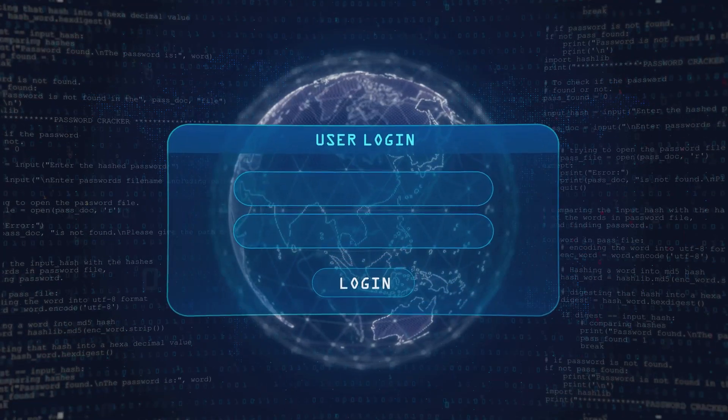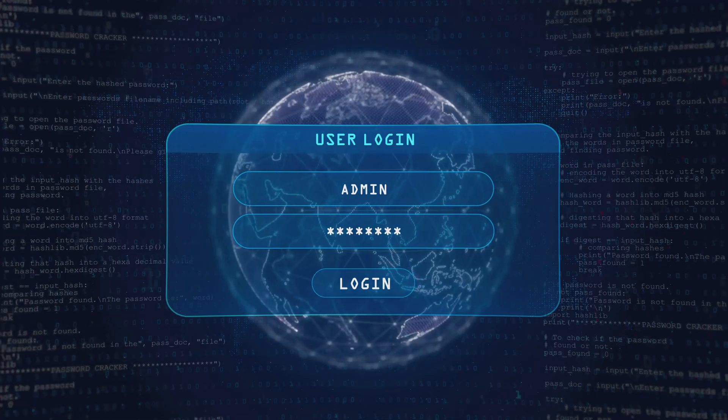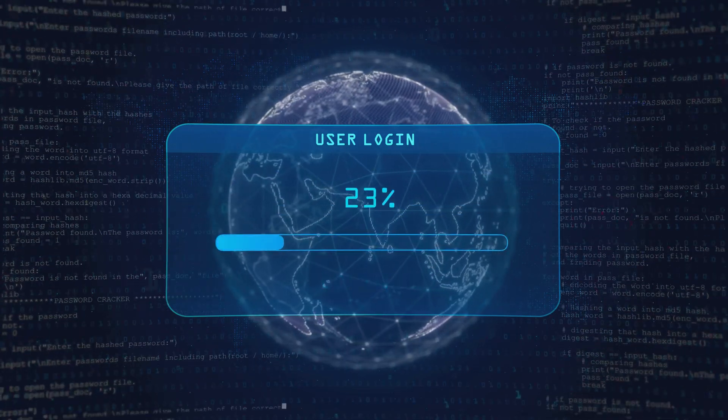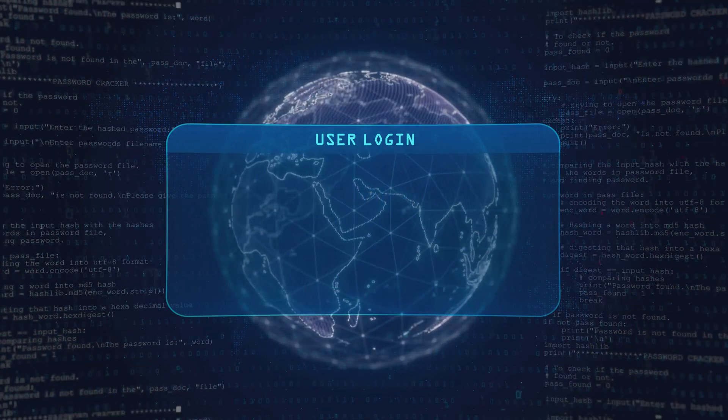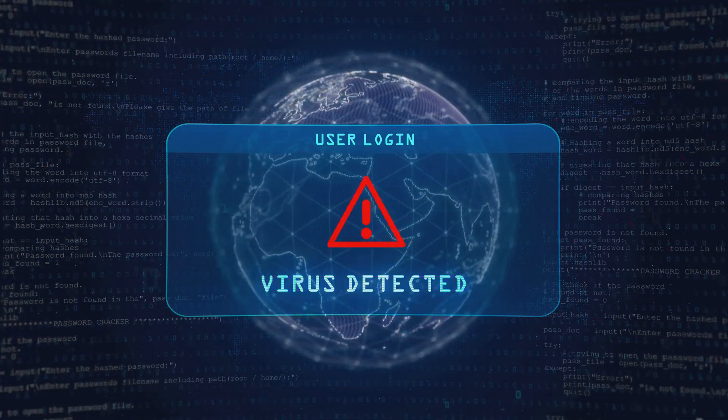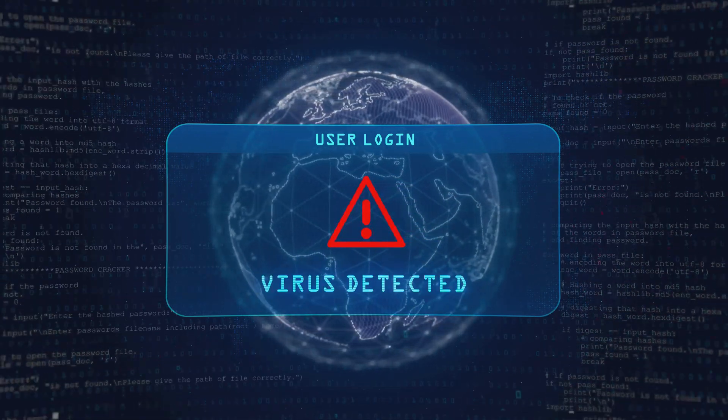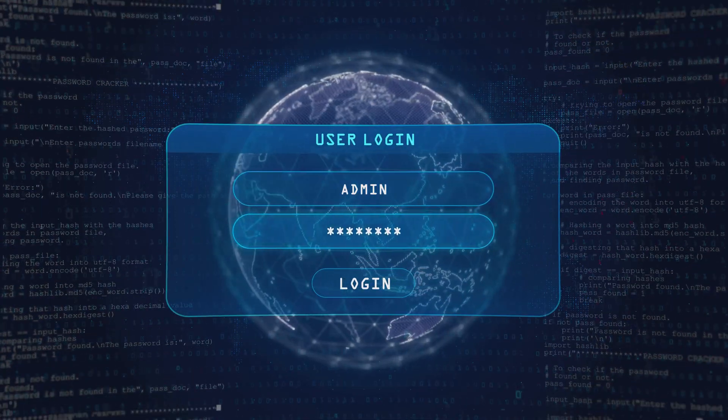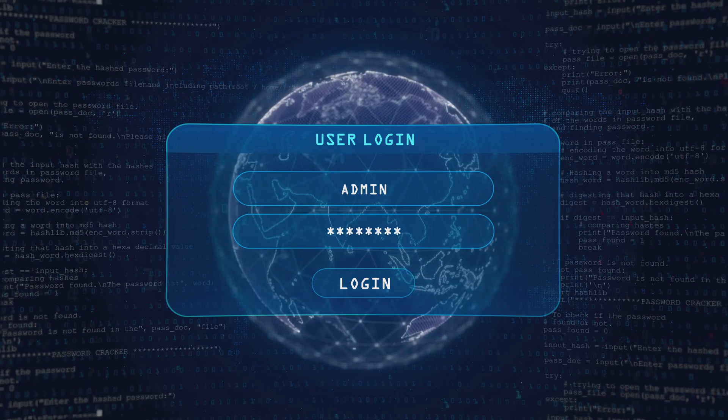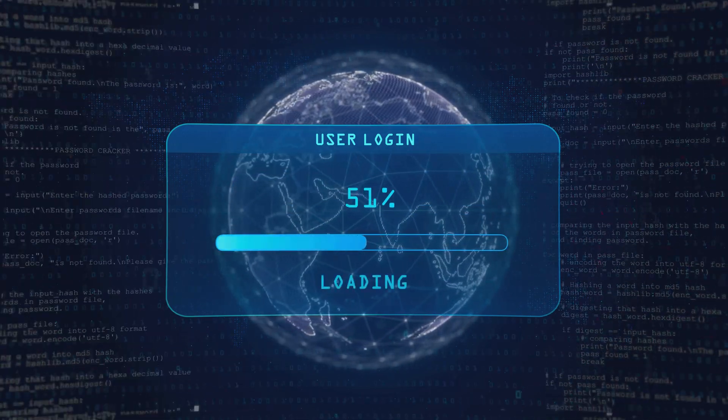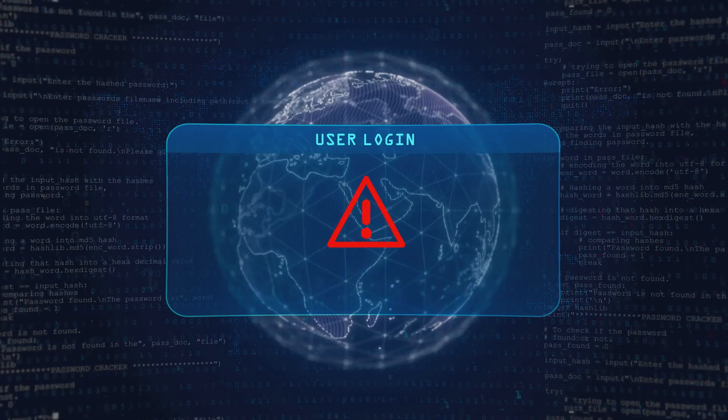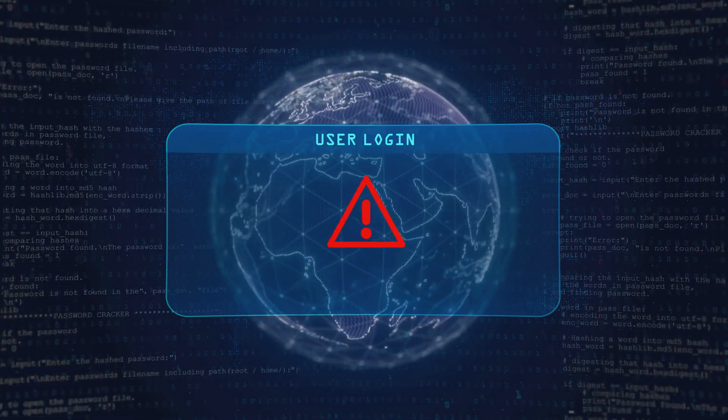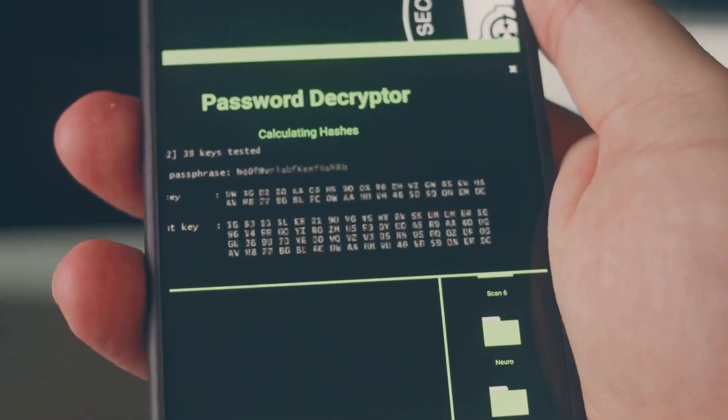Avast also has Do Not Disturb mode to block annoying pop-ups. This feature is perfect for gamers and those who need to focus without interruptions. When you're in the middle of an intense gaming session or working on an important project, the last thing you need is a distracting pop-up. Plus, a password manager that securely stores all your passwords in one place, making it easier to manage your online accounts. You no longer have to remember multiple passwords or write them down somewhere unsafe.